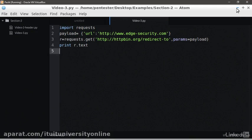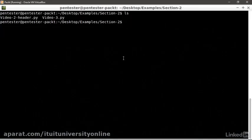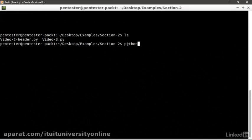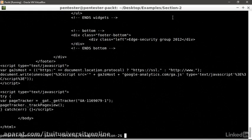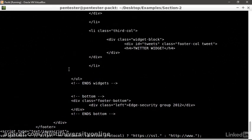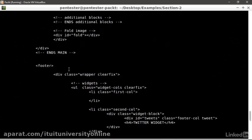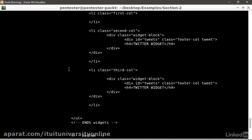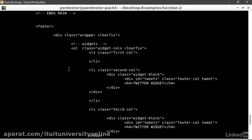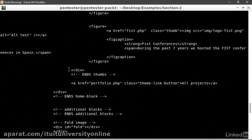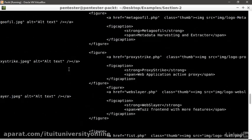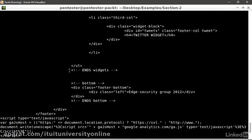If we run the script, we will see the content of the redirected page in the terminal. Python video3.py. There you go. Here we have all the content of www.edge-security.com in the terminal. That is how we add parameters to the query string.